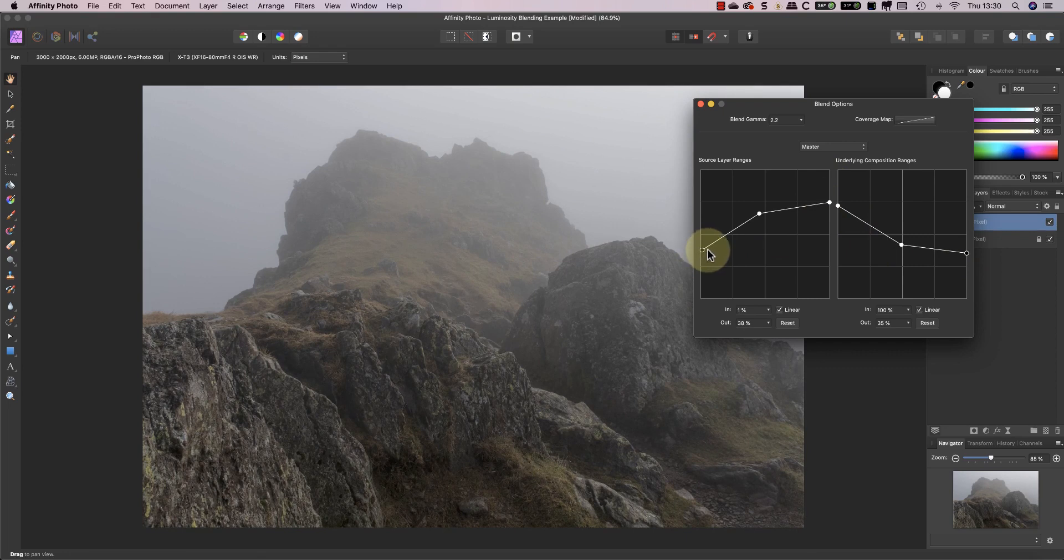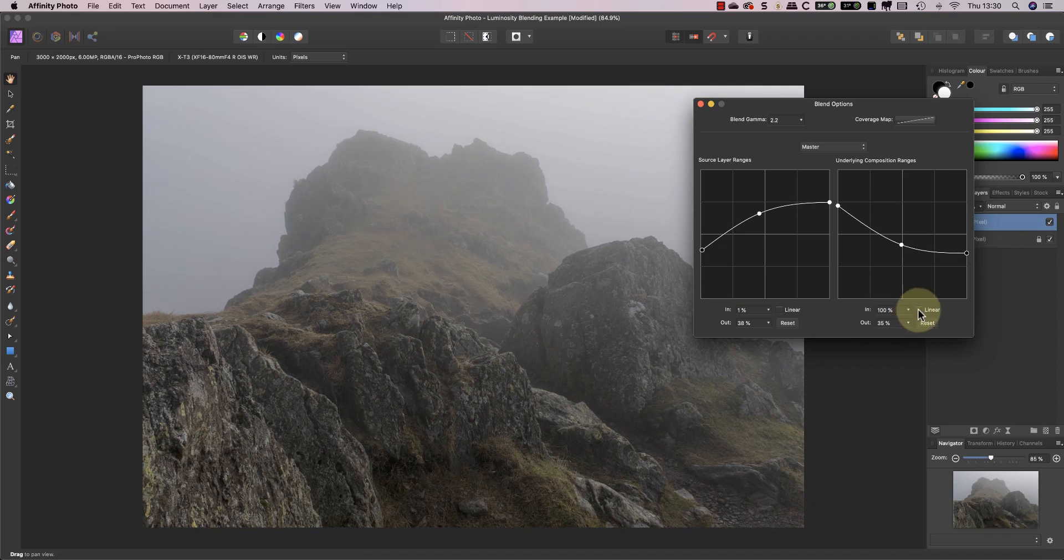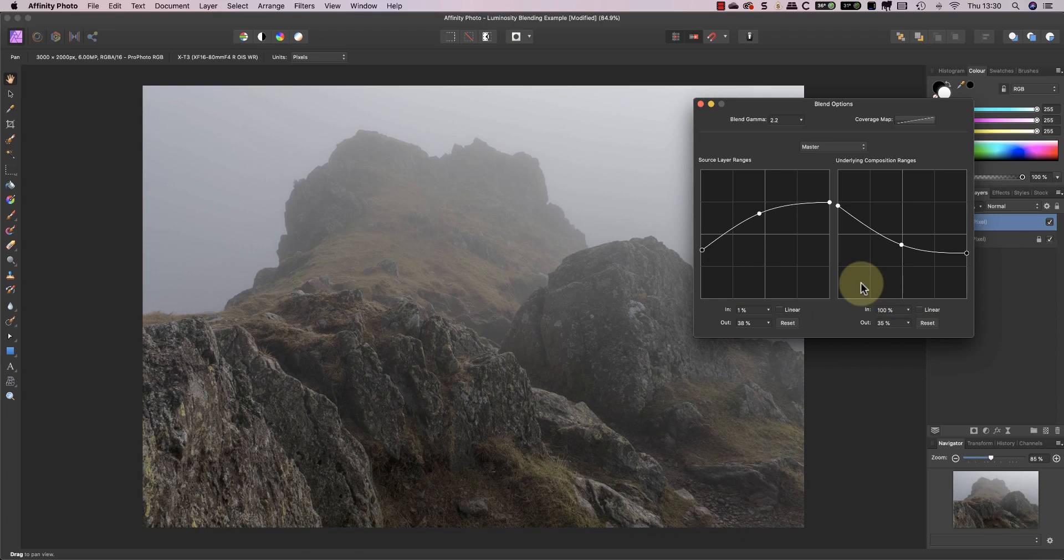I'm also going to remove the linear option to smooth out the blending a little bit more. Now despite all the power of these blending ranges there's still some areas of this image where I'd like to see more of the dark layer.